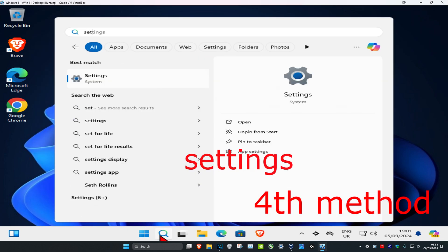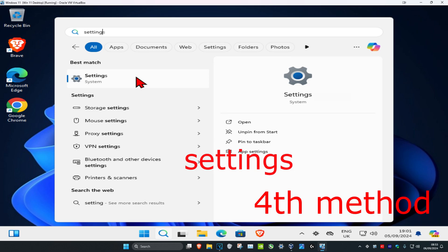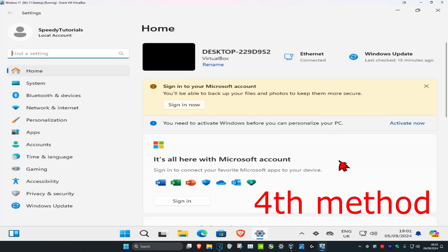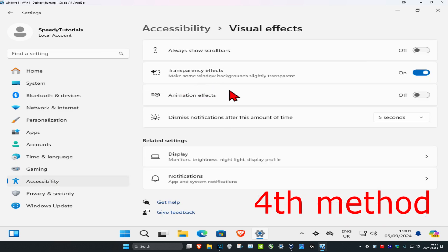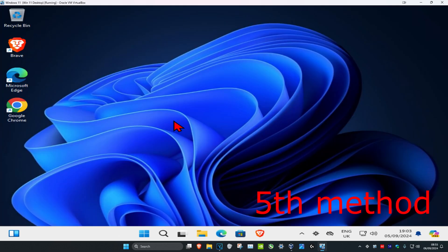For the next method, head over to search and type in 'Settings' and click on it. On the left-hand side, click on 'Accessibility', then click on 'Visual effects'. Turn off all the visual effects — turn off transparency, animation, and 'Always show scrollbars'.